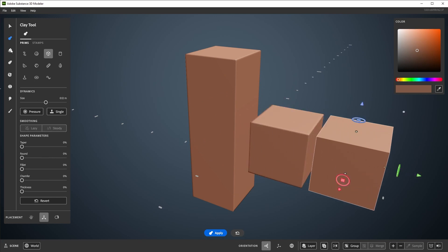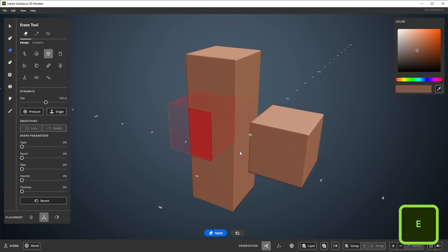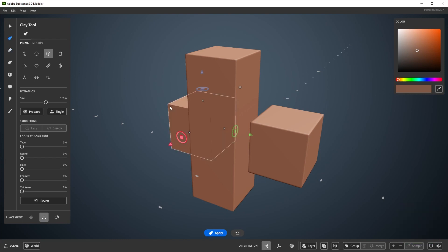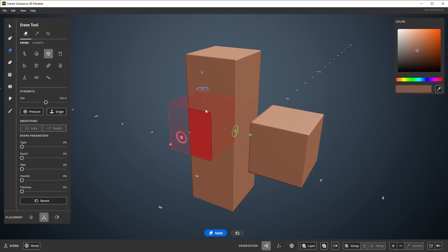You can switch to erase by selecting the erase tool here, or hitting E on your keyboard, and switch to the clay tool with C. Tab is also used to quickly switch between options with different tools, and in this case it swaps between clay and erase.